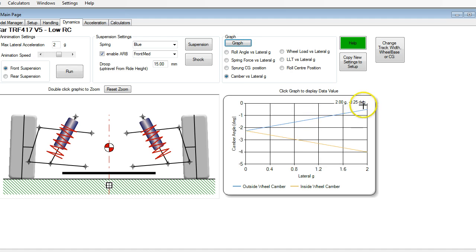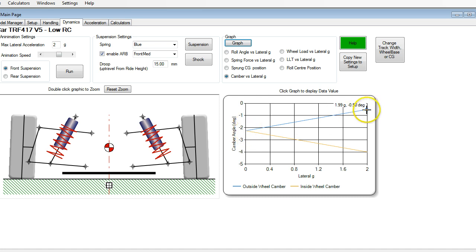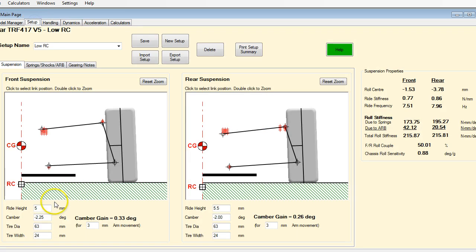Going back to our dynamics and running that again, we were at minus 0.25 and now we're at minus 0.5 — close. So just by increasing our static camber by a quarter degree, we've maintained essentially the same camber at the higher G levels.